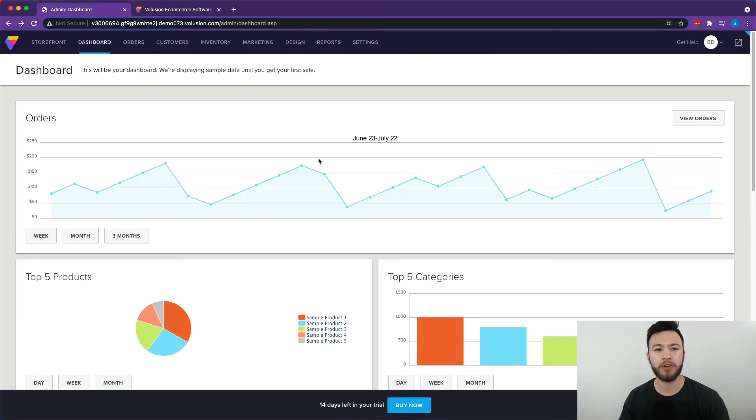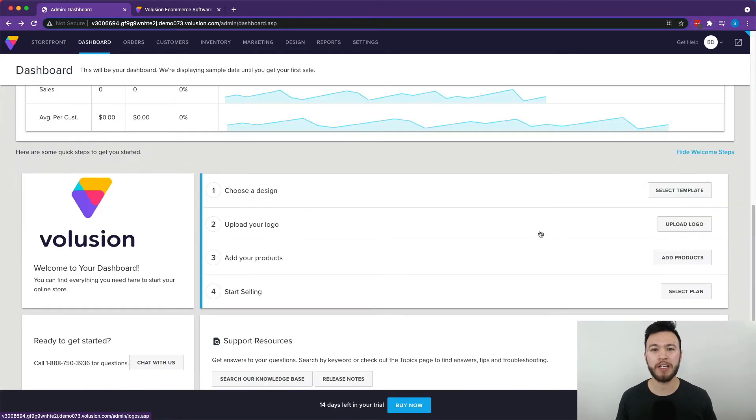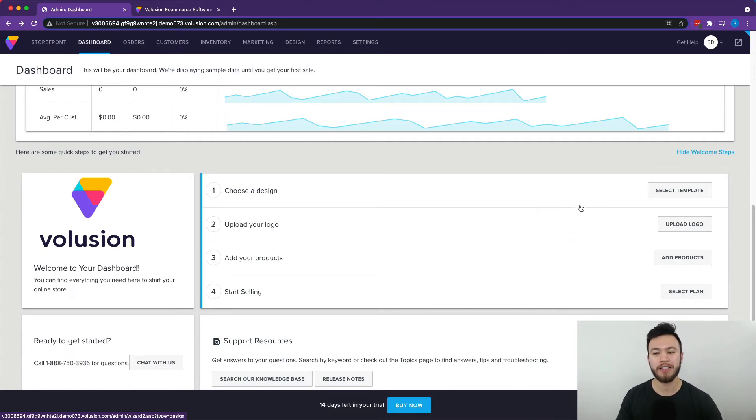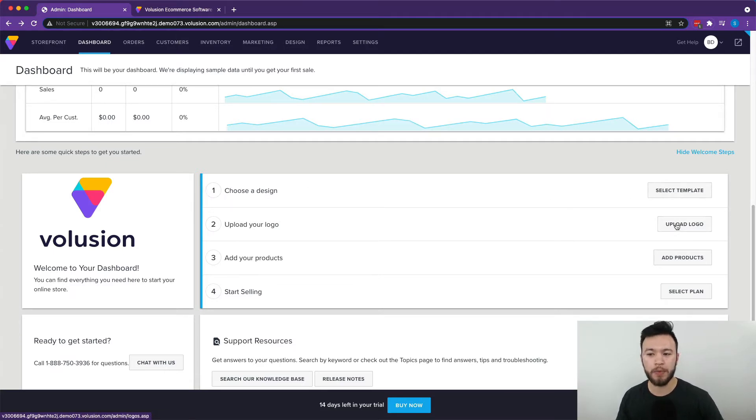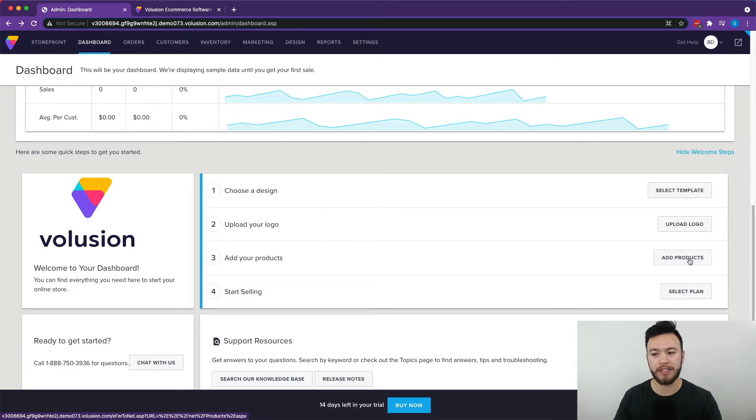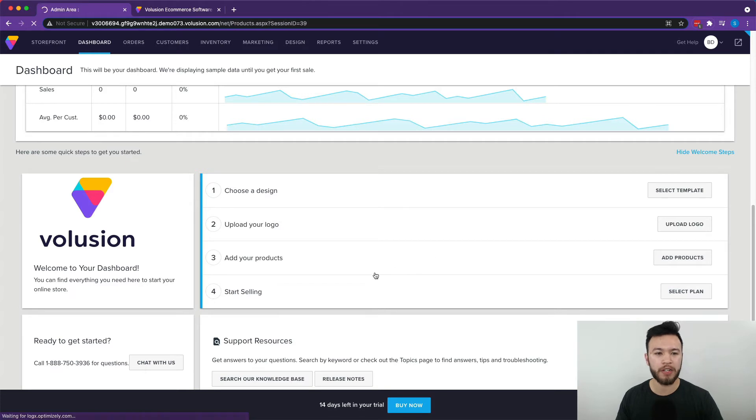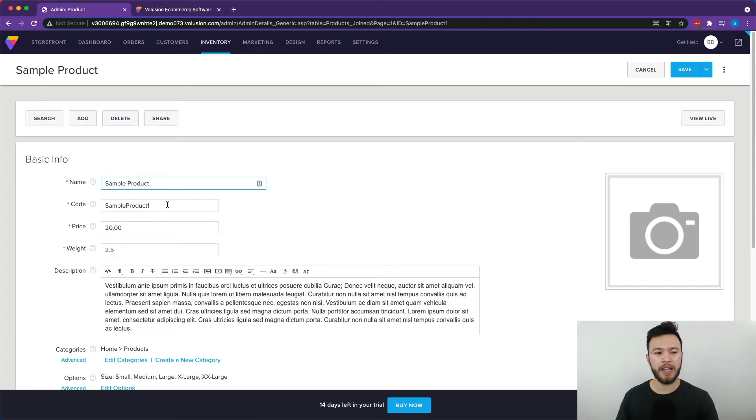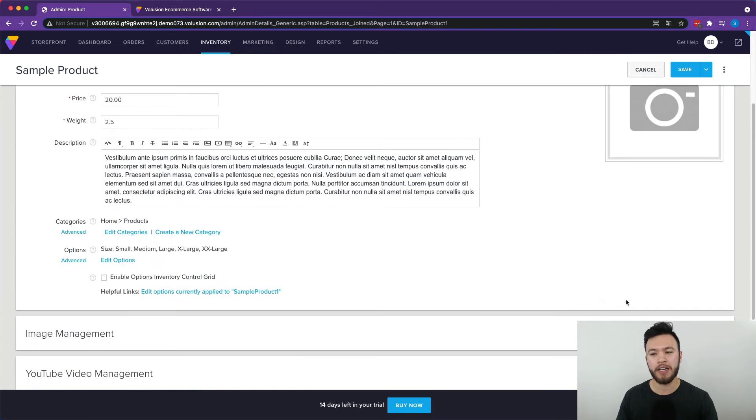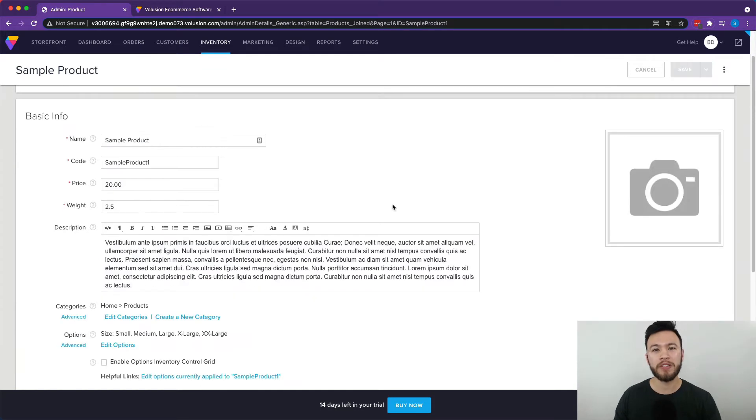So we're on our dashboard now and there is a lot to look at here. One thing I really do like about Volusion is that when you're first getting started, the steps are really linear and easy to follow. So for example, here, we've already selected a template. You can also upload your logo and now you can add products. Hit this right here, and it's going to take us to the product section where we can hit, for example, this sample product right here and change the name, code, price, all of that stuff and upload the photo and it'll be good to go.